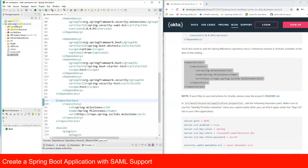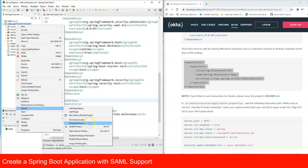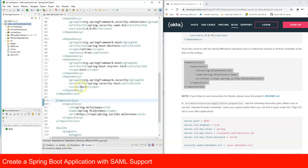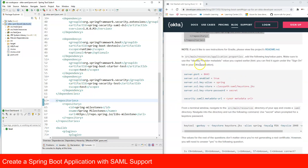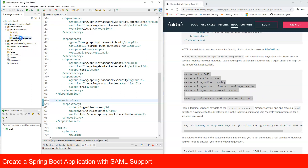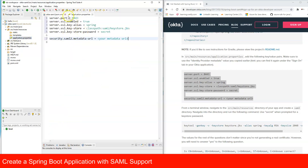After updating the pom.xml, do a Maven update so all the jars are downloaded and in place. Next, as per the article, we need to add entries to the application.properties file, found under the resources folder — it's currently blank.